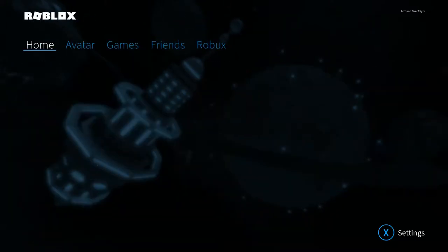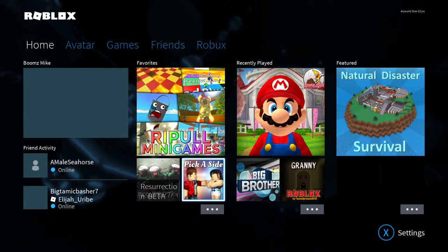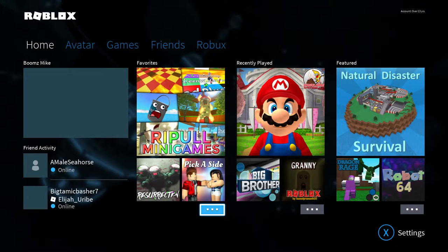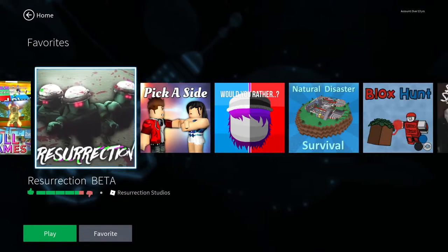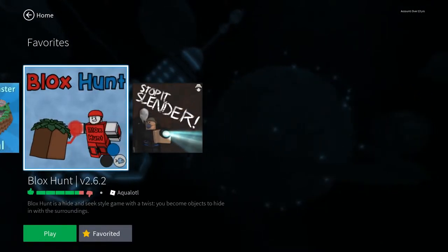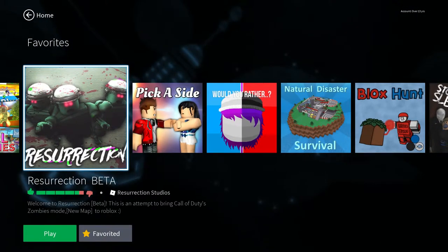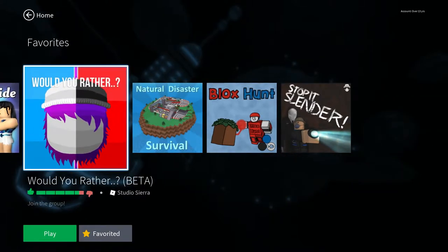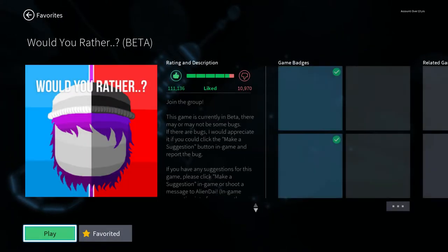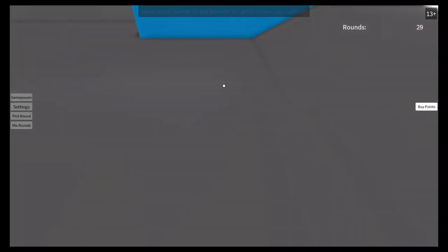Let me go into my favorites. This is just to see if anything works on Roblox for me, at least.